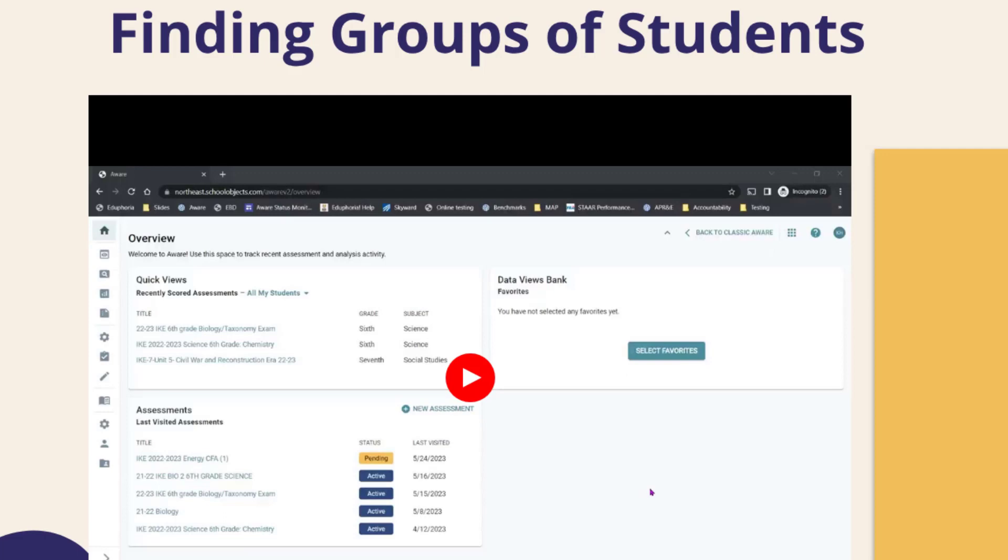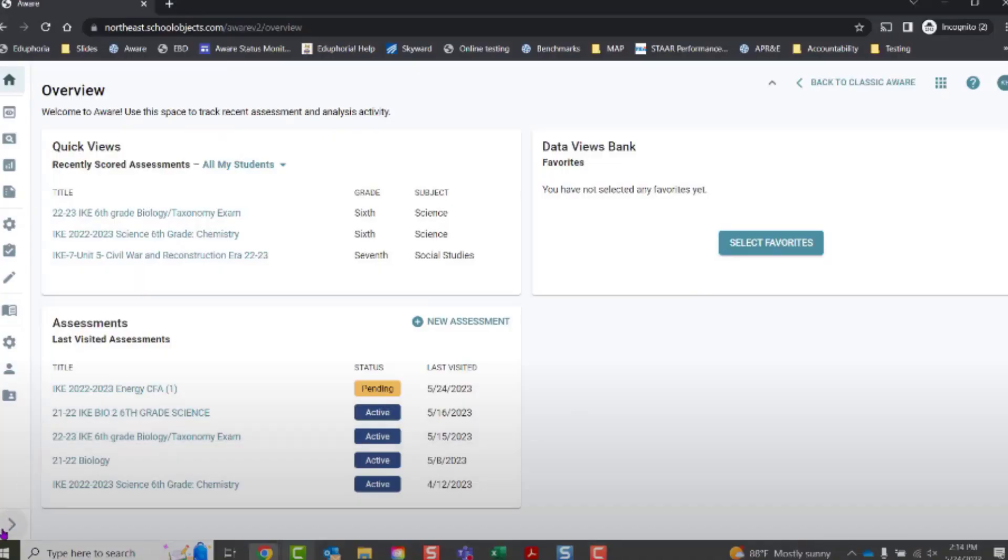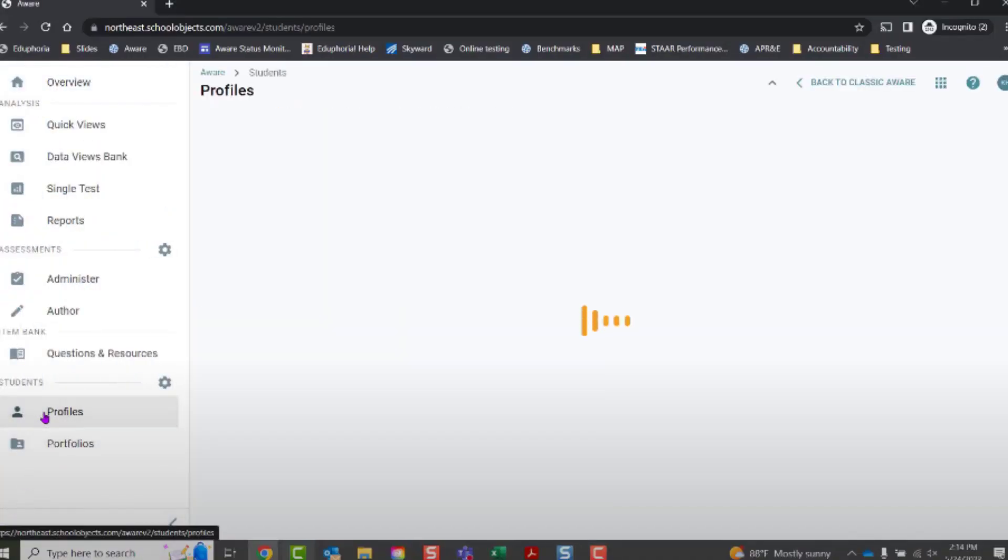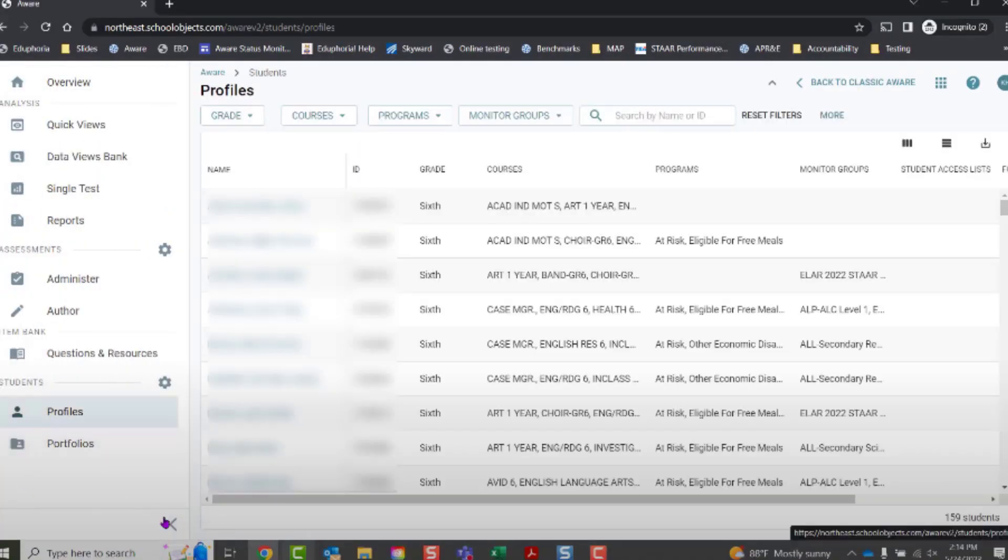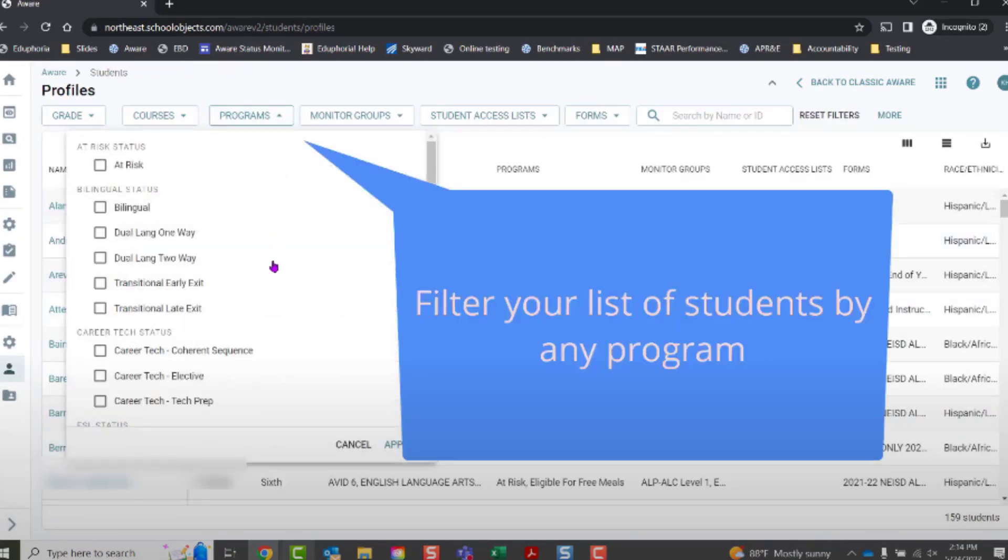You can also quickly and efficiently find groups of students in NuAware using the profile section. For example, returning to the profile section, we can click on any particular filter up at the top.